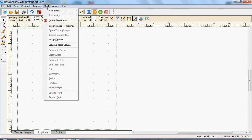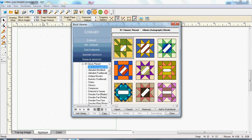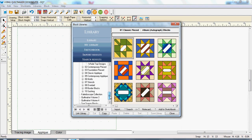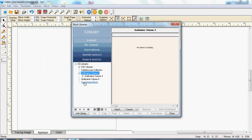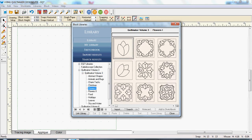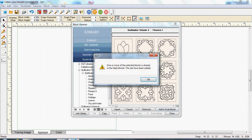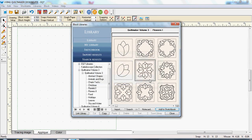Now I'm going to go to Libraries, Block Library, and I'm going to go down to my Quiltmaker Volume 3 and select Flower. I'm going to select that one and say add to sketchbook. Now I've already got it there, so it's going to say you've already got it there. So I'll just click OK.